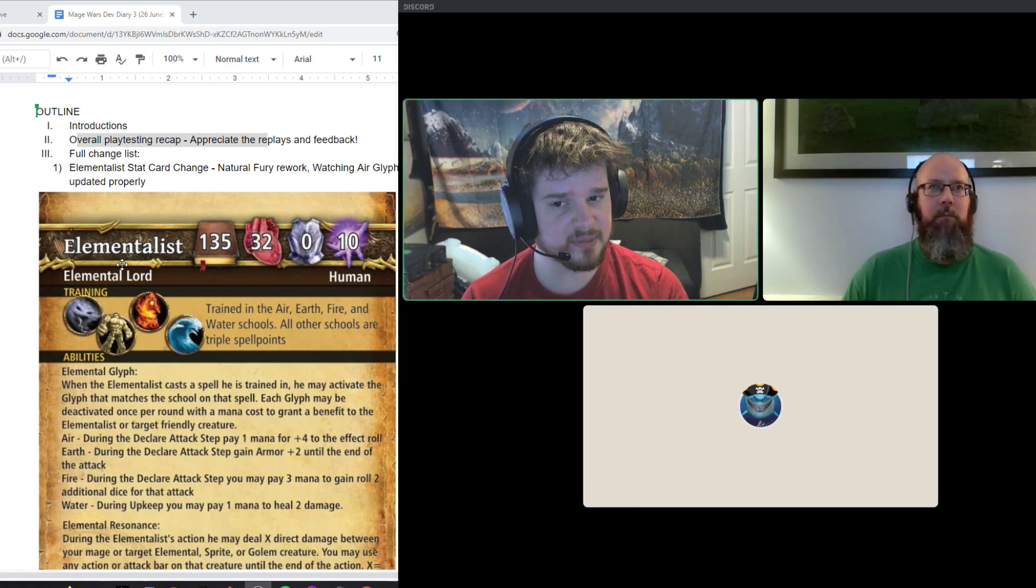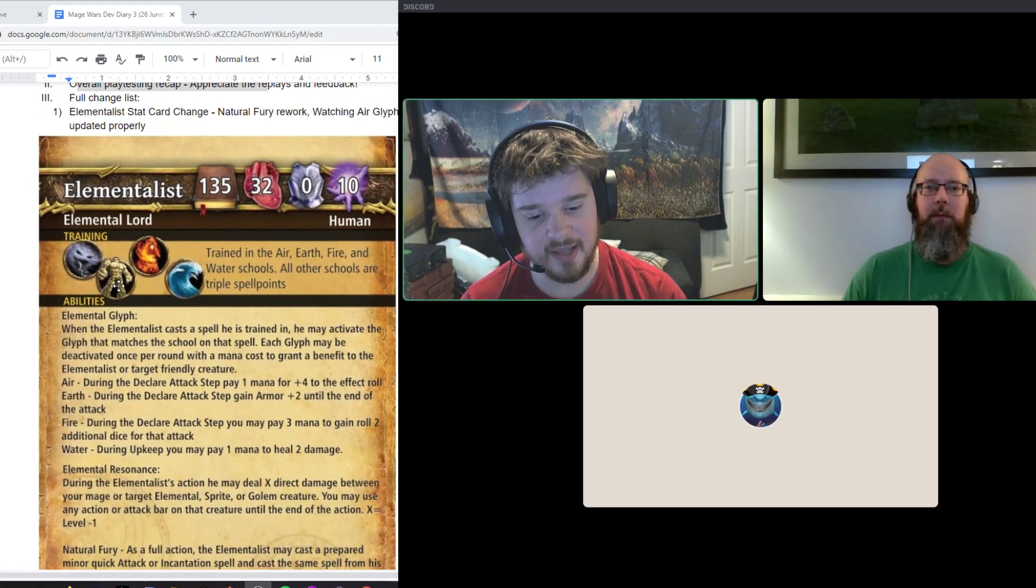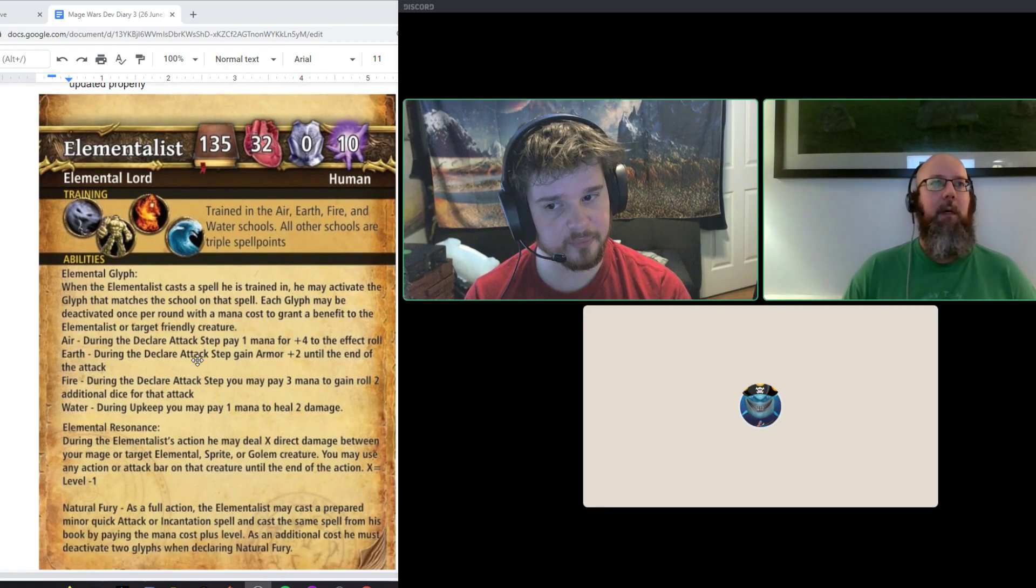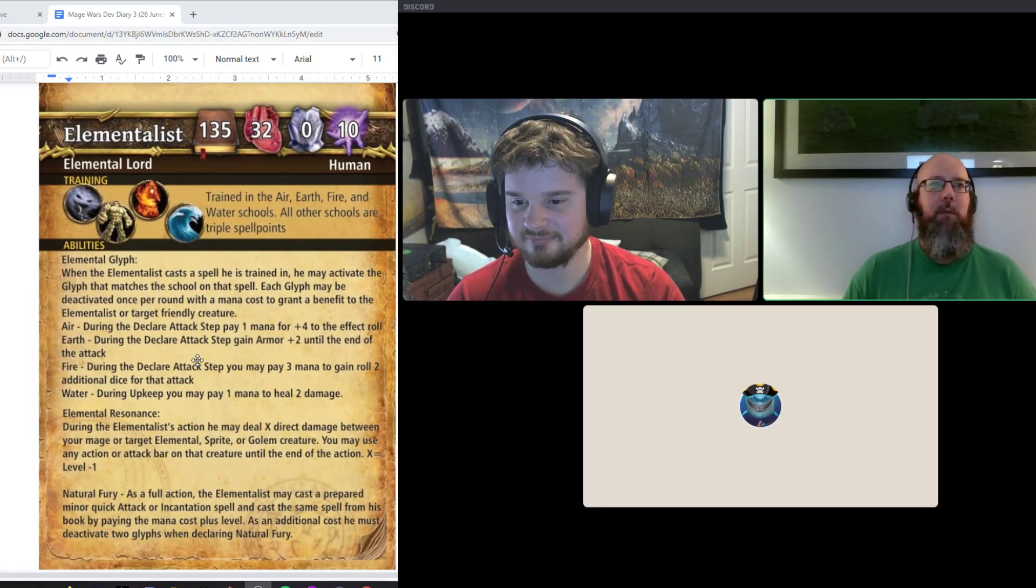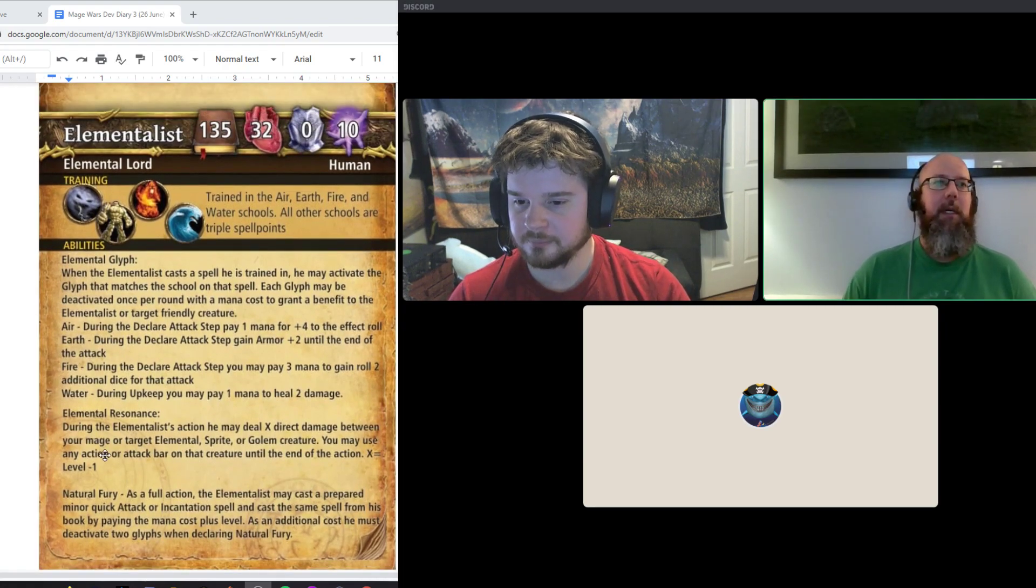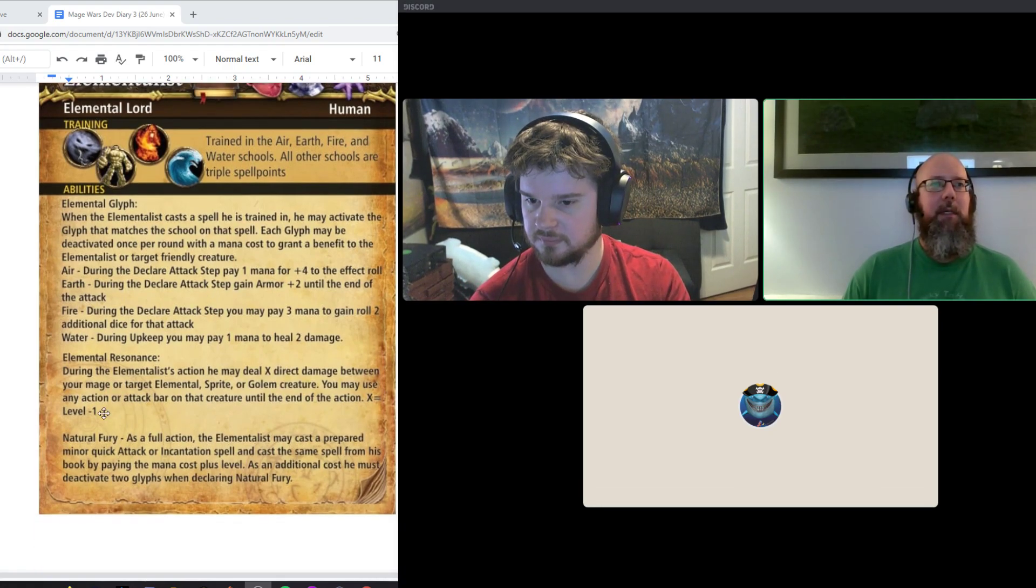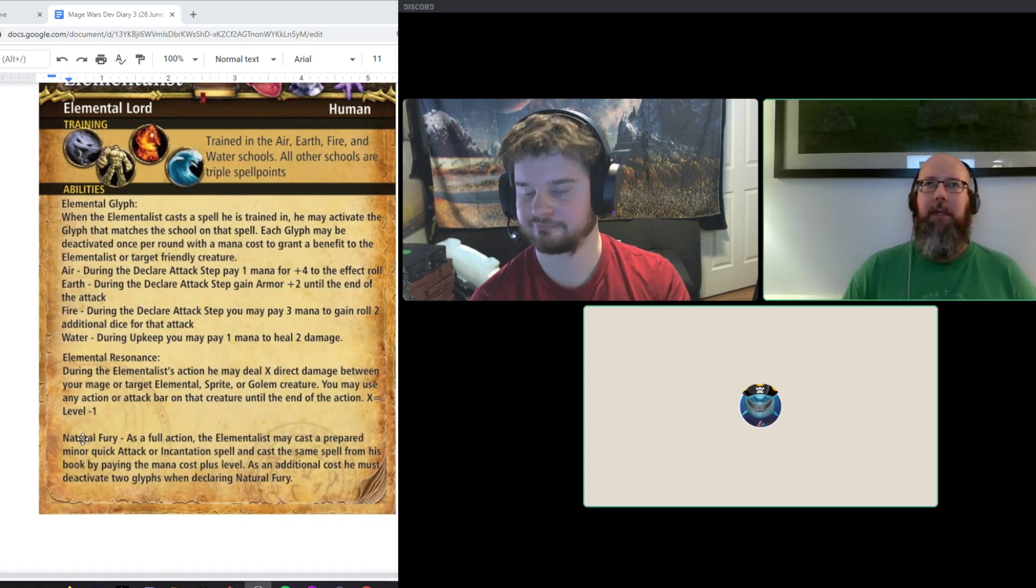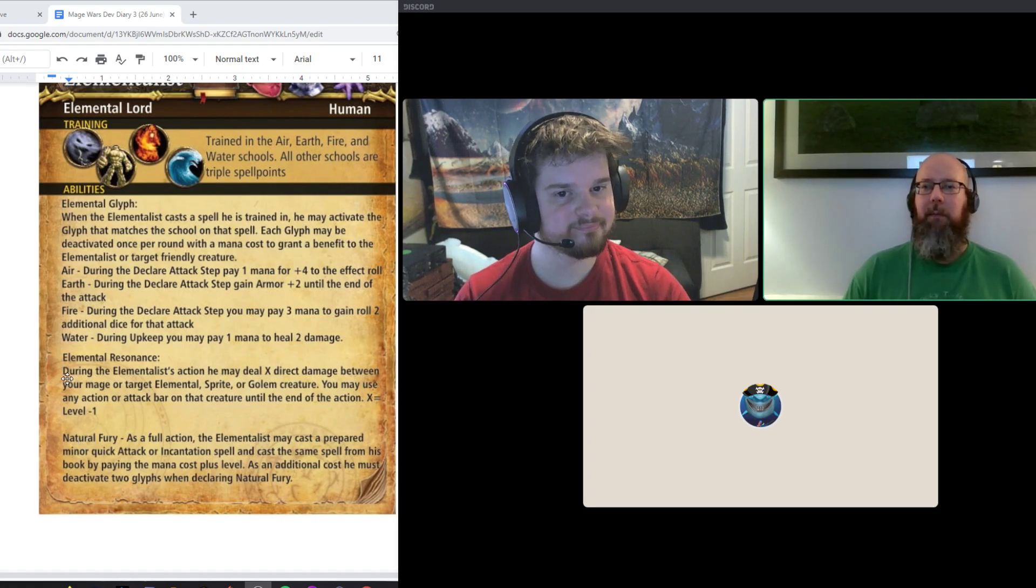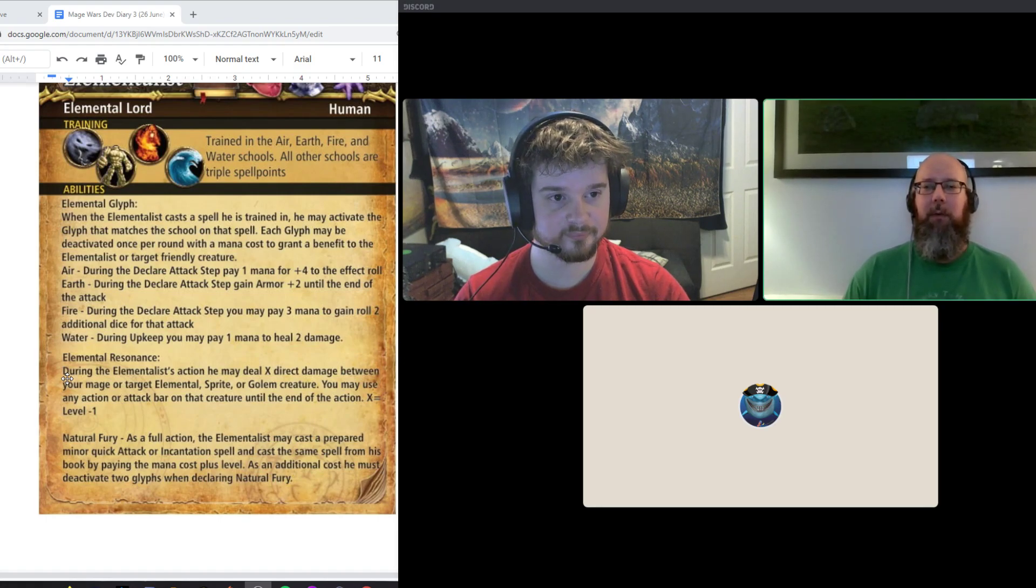Excuse these images if they're not perfect, but we have done some reworking. So Elementalist is getting a small tweak to correct a couple of things and an overhaul of one of his abilities. The Earth Glyph was not listed as costing a mana. It costs mana. We'll fix that here. And his Natural Fury was never getting used. Ever. Not a single time.